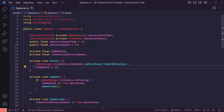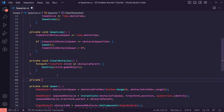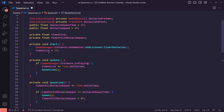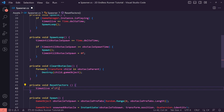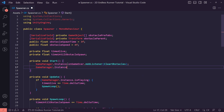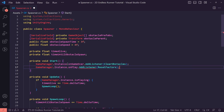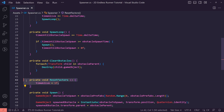Any time we reset the game we also want to reset this timer. I'm going to create a new private void and call it ResetFactors, because we're going to be resetting a lot of different numbers in here. The first thing is taking timeAlive and setting it back inside here. We then get GameManager.instance.onPlay.AddEventListener and listen for ResetFactors, so any time we click play it resets our factors.